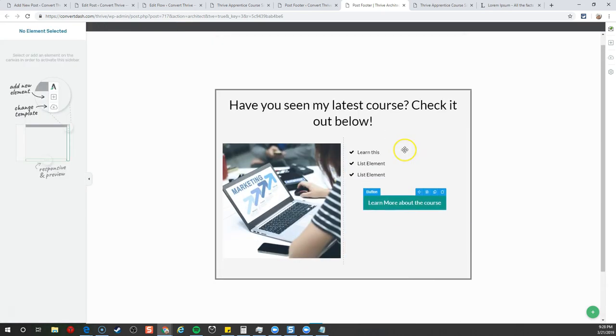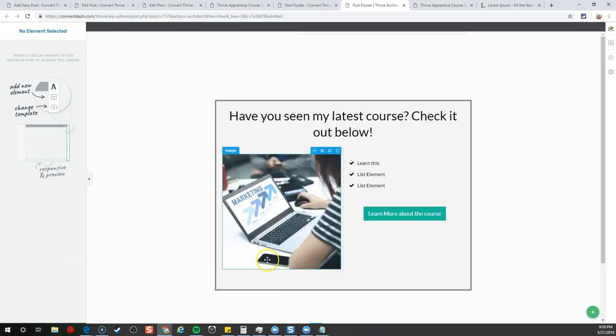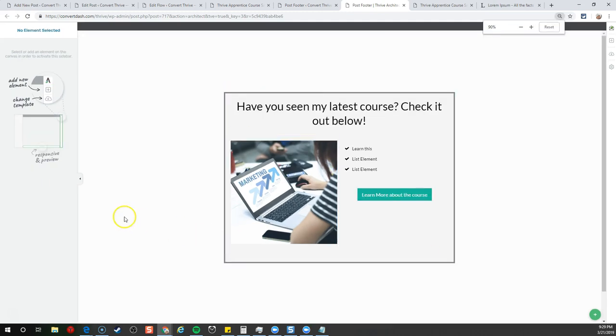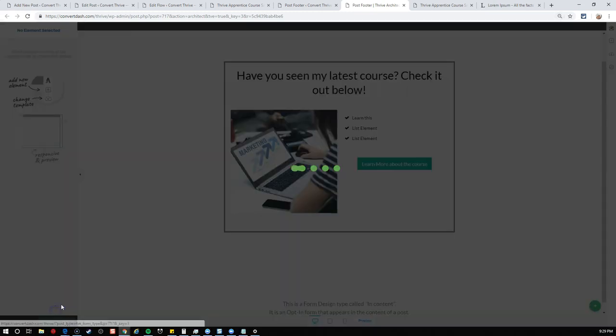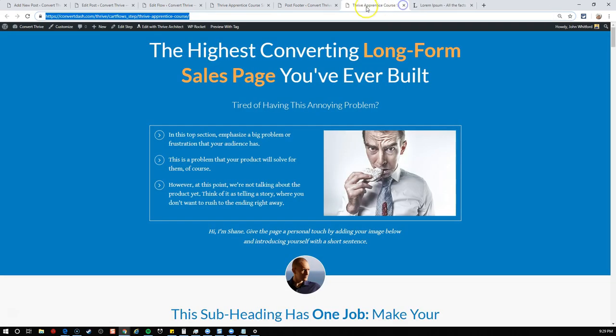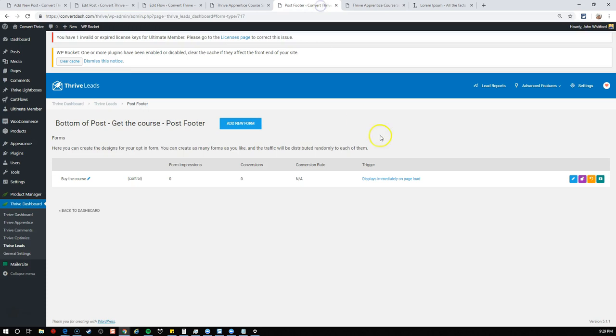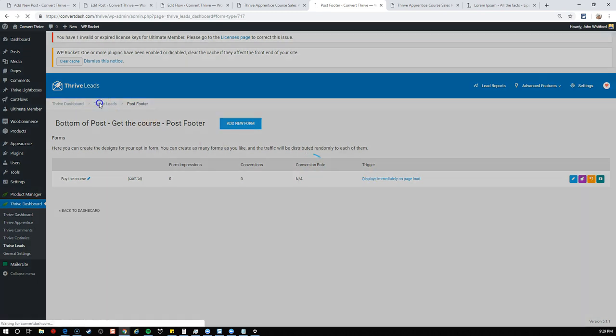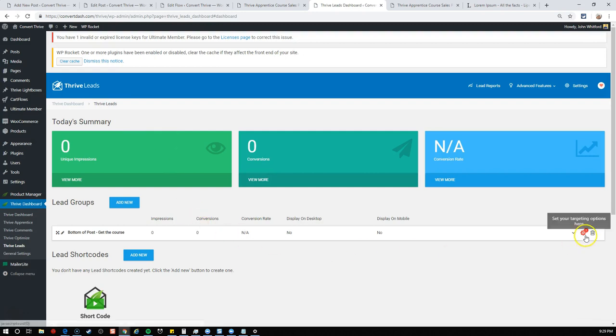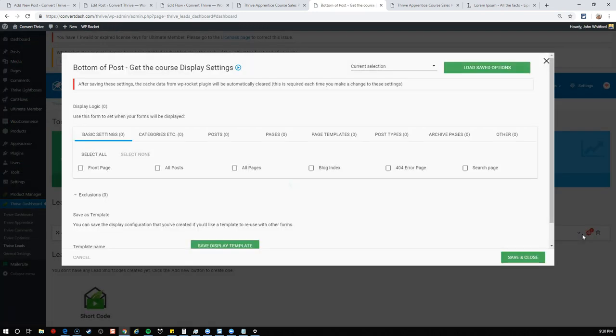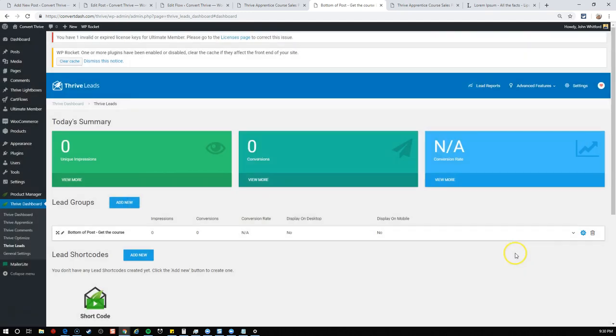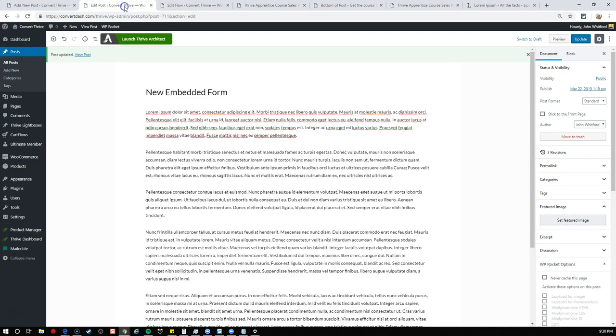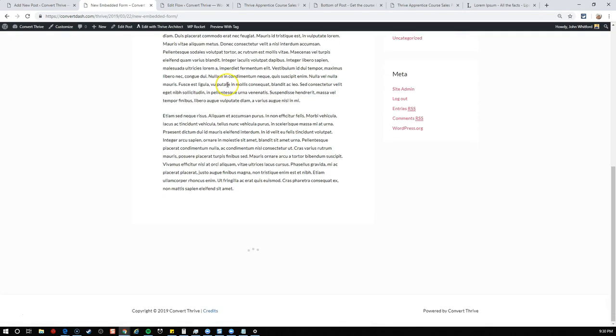If you're following along in the first video, we have this Thrive Apprentice course tutorial flow. You can send them directly to the landing page. This is our landing page, a full-blown sales page. Let's copy that link, go back into our post footer design, click on the button, and choose the button link to go directly to the sales page.